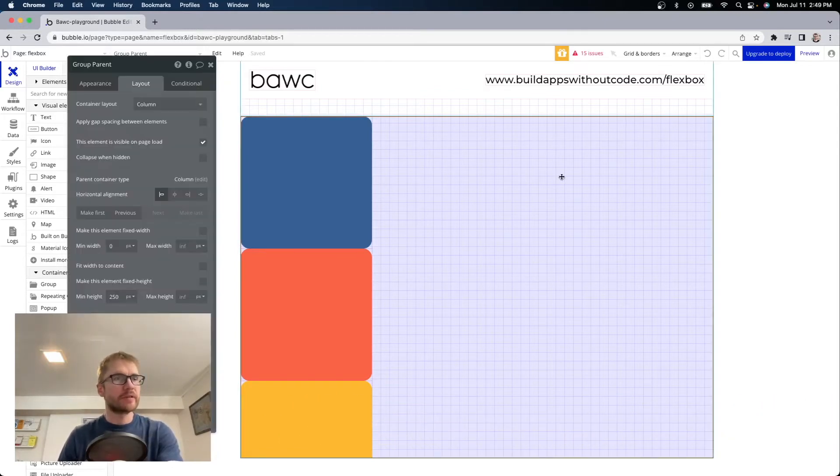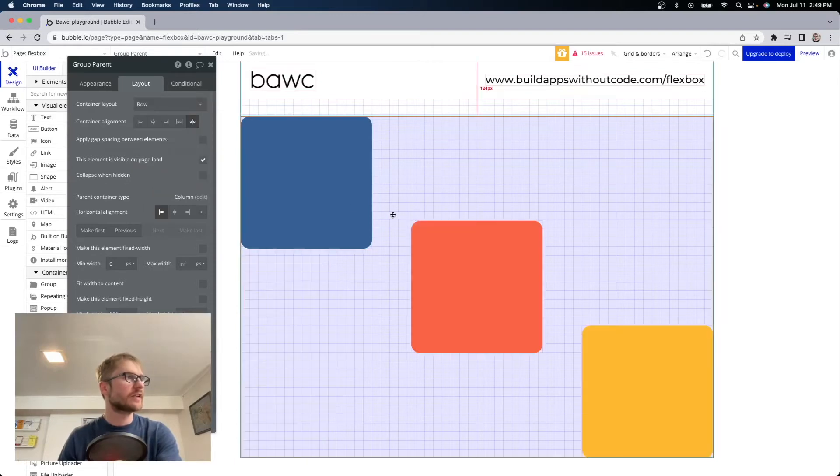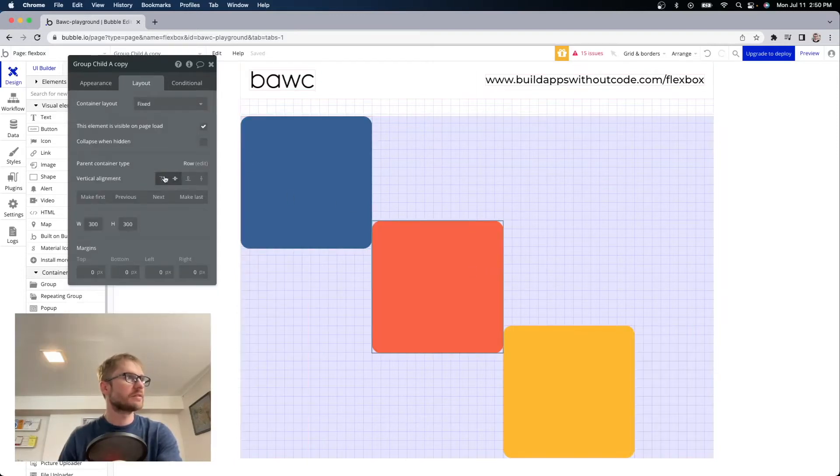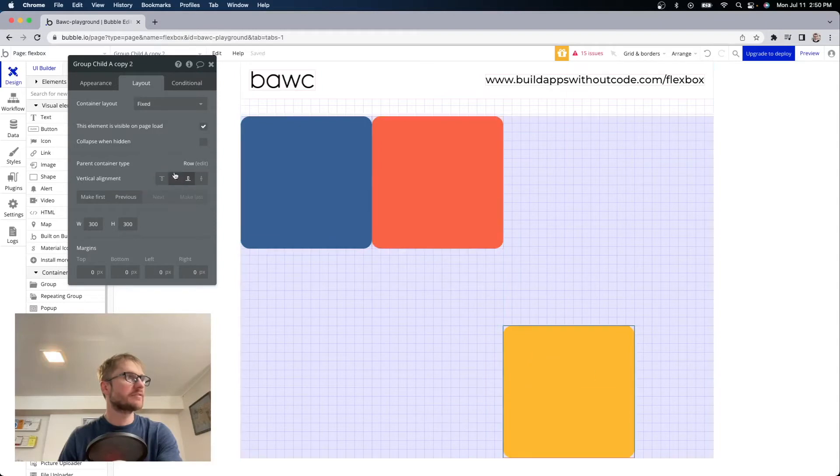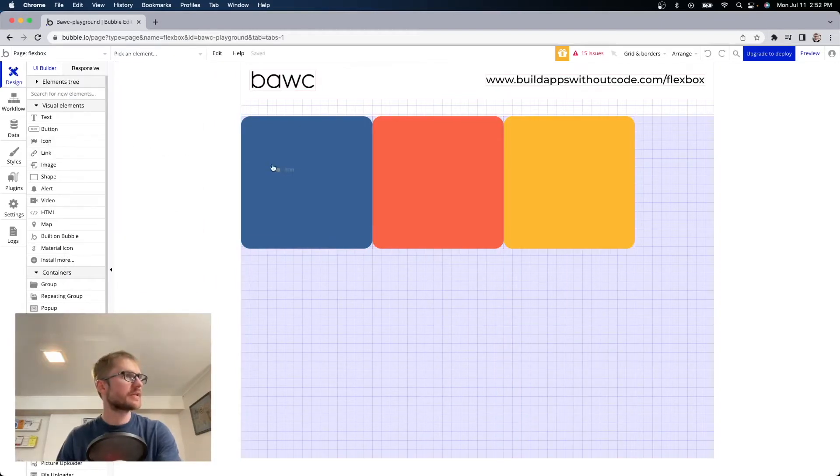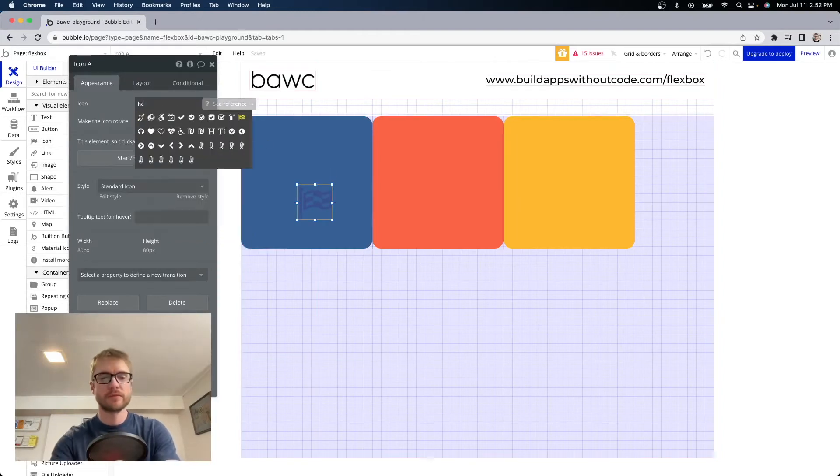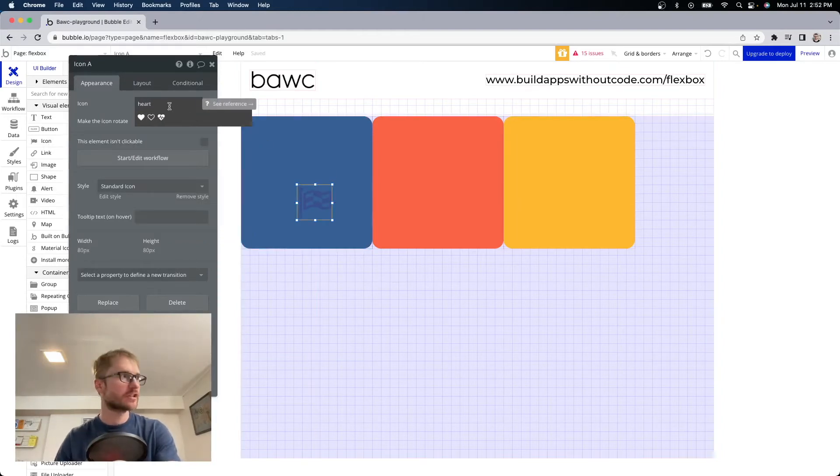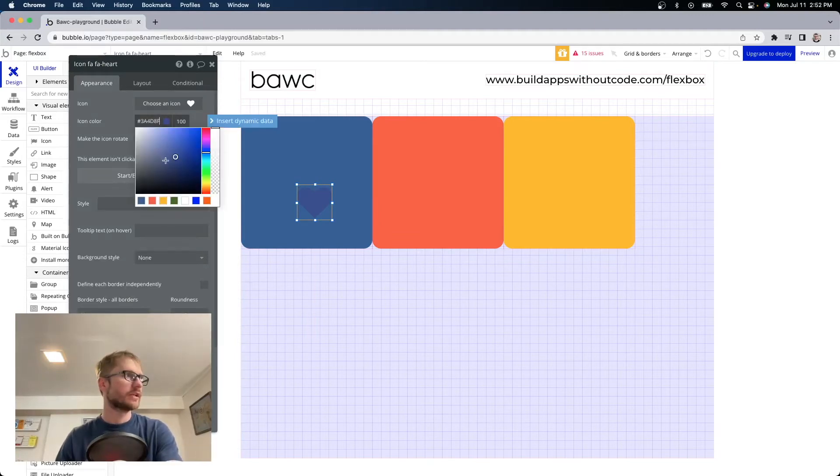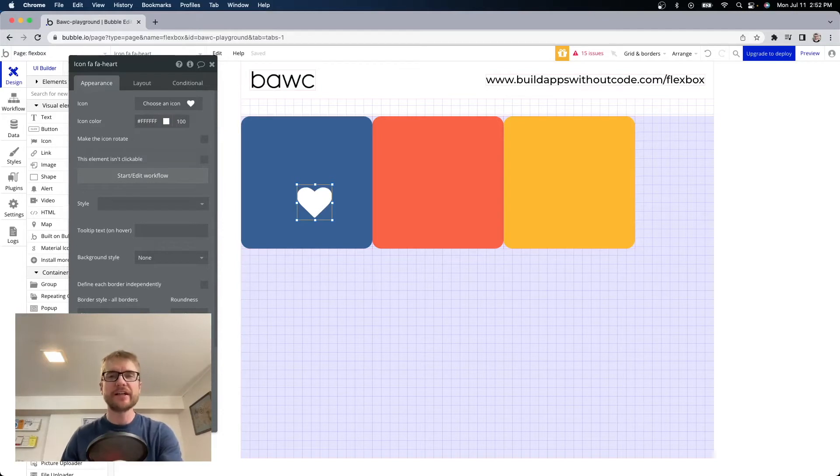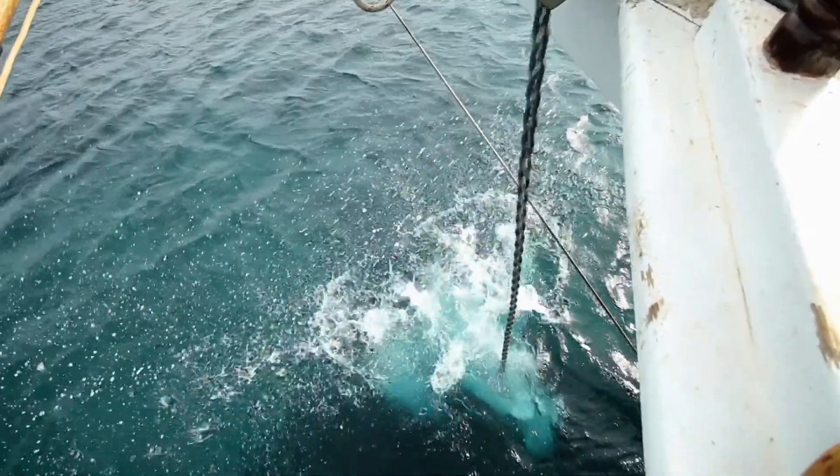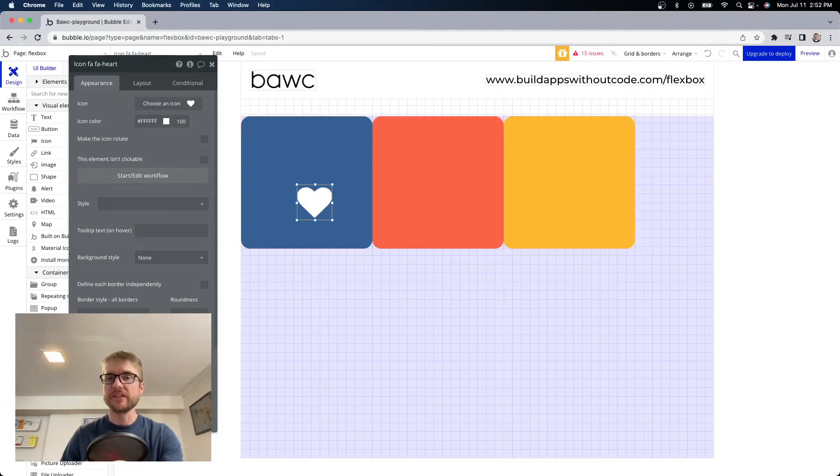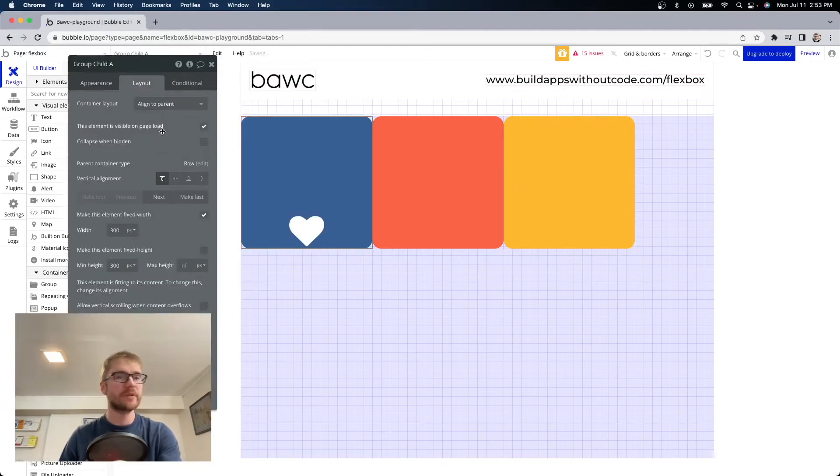For example the parent container I'm going to set to row for now. We're going to left align and our vertical alignment on all these elements will be top. I'm going to grab an icon and drop it in this blue group. We'll change it to heart because I love you. We'll make it white. Now if I wanted this icon here to be anchored somewhere within the blue group I can change the group alignment to align to parent. Right now it's fixed I'm going to change it to align to parent.